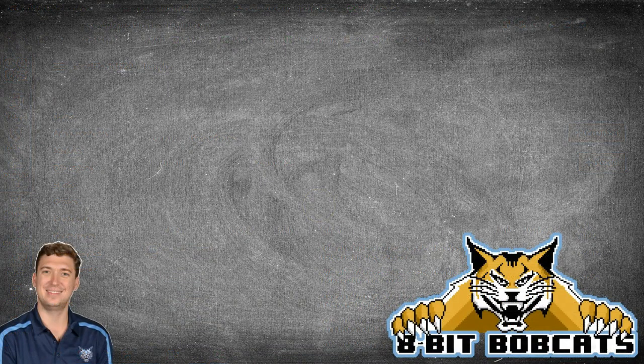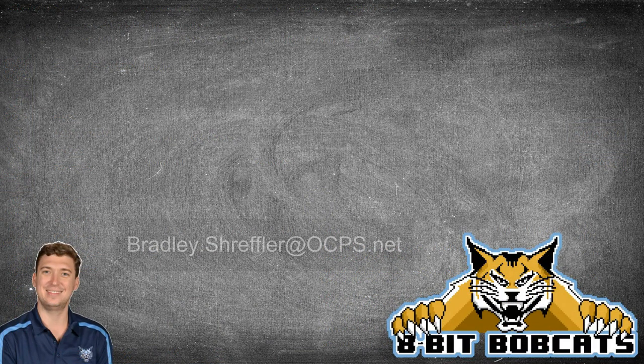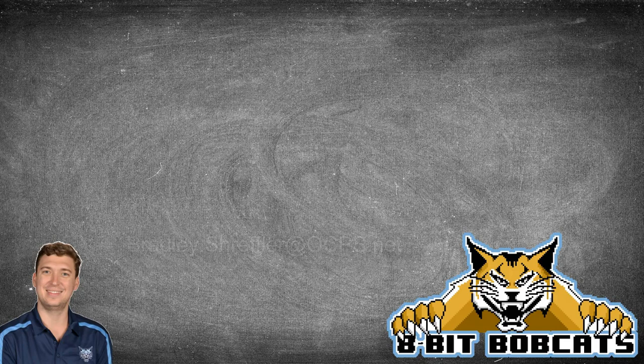I hope that information has helped you out a little bit in order to be able to figure out how to see which students have and have not accessed your course recently. And if you have any additional questions, as always, you can reach out to me, bradley.streffler at ocps.net. I'd be glad to help out with any additional questions you might have. And make sure you subscribe to the YouTube channel to see all of my additional videos as I release them. I hope everyone has a great day.